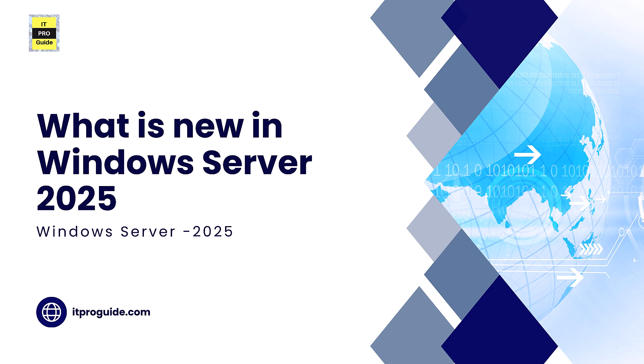I'm Mohamed Nias from ITProGuide. Let's get started. Windows Server 2025 builds on the foundation of previous server editions while embracing a hybrid future.